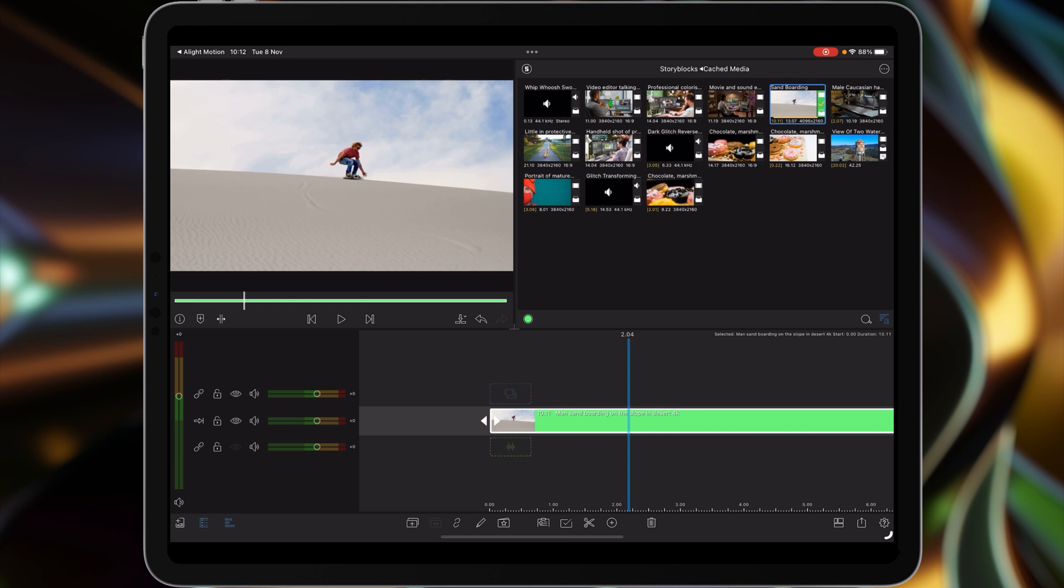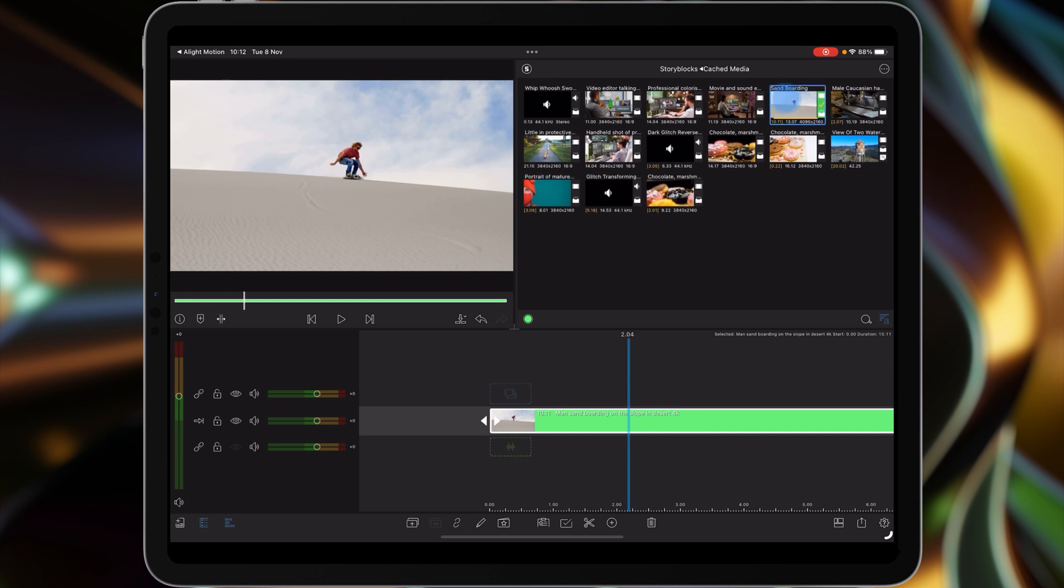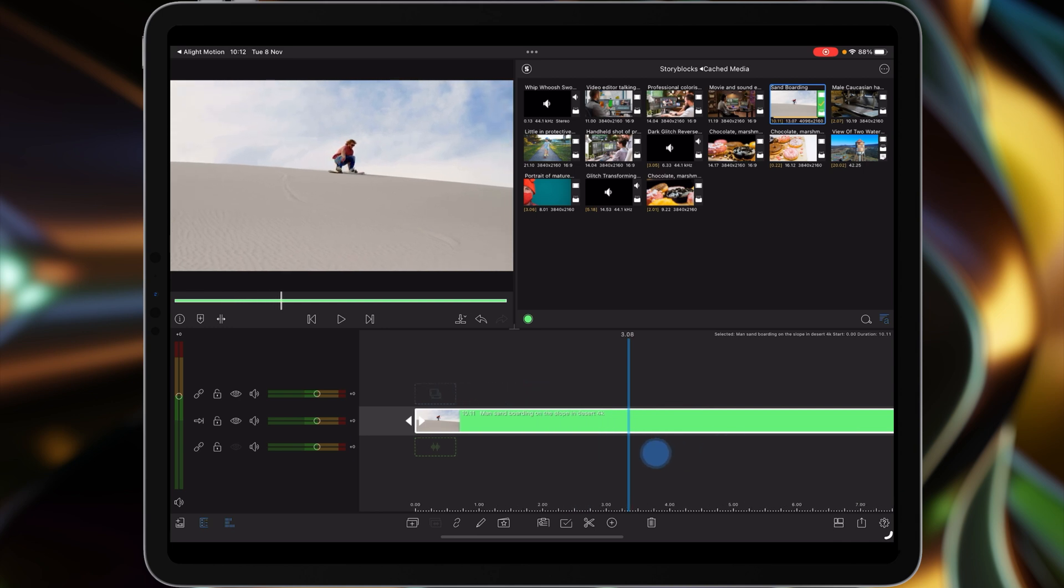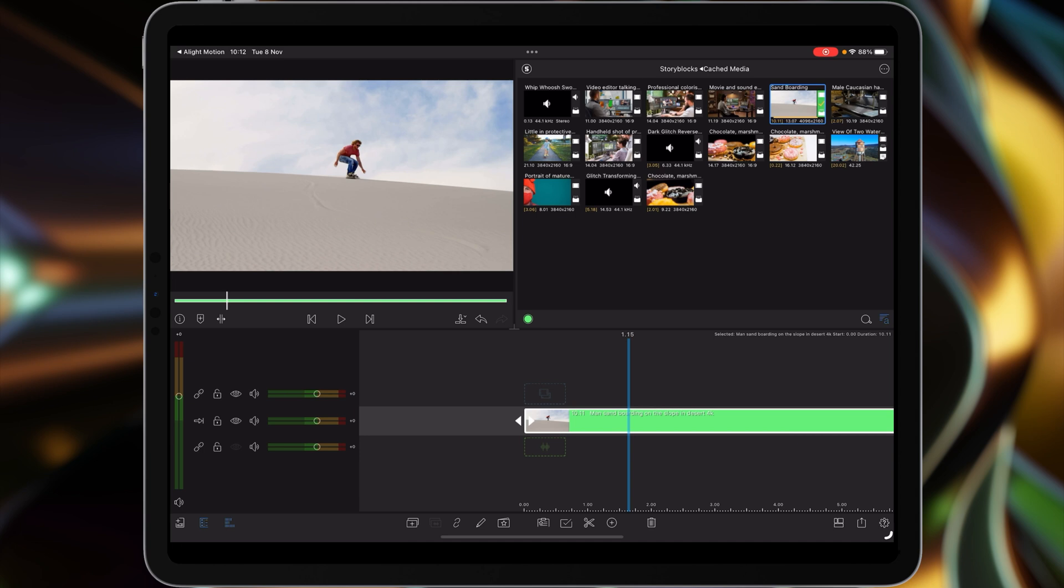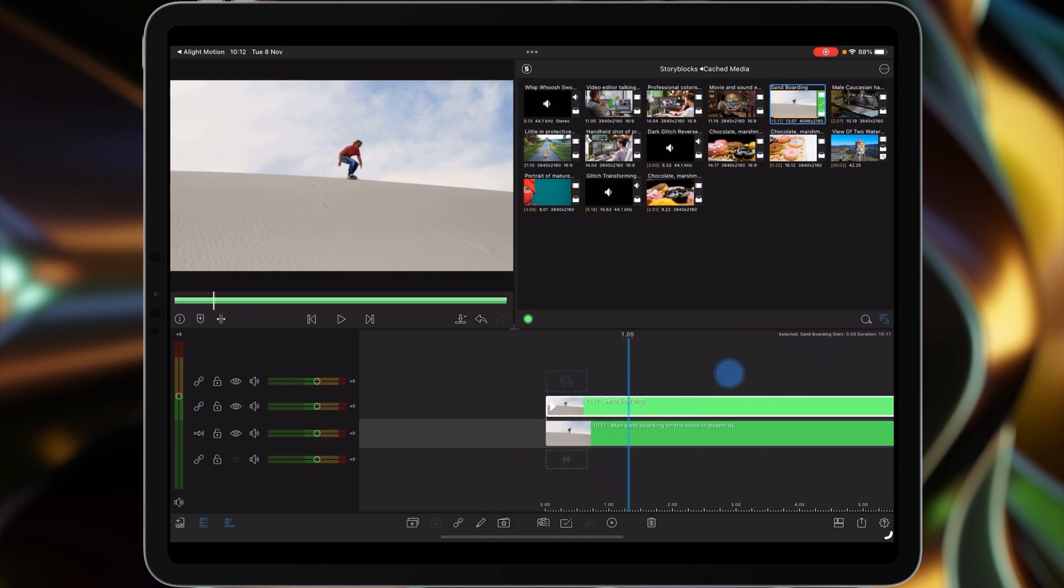And we're done. The problem is though, it's renamed the clip up here in the cache media panel, but the original clip down here still has the original name. So just be aware that if you're wanting to rename clips, it's probably best to do it prior to downloading onto the timeline and dragging and dropping.